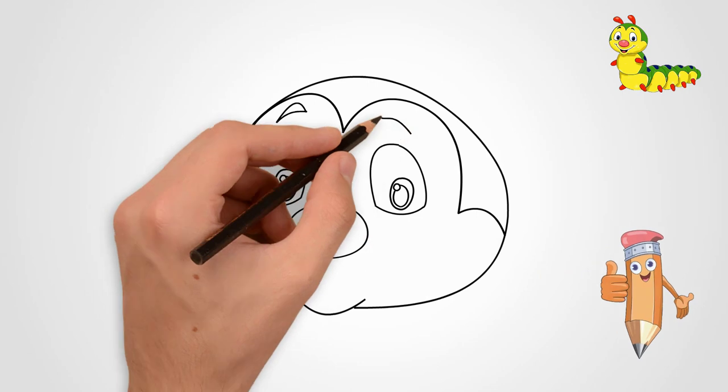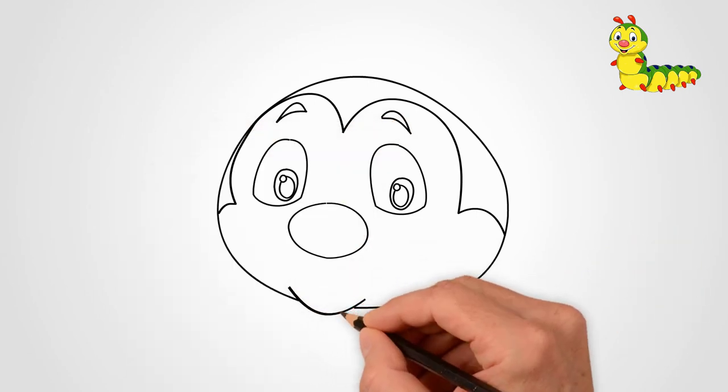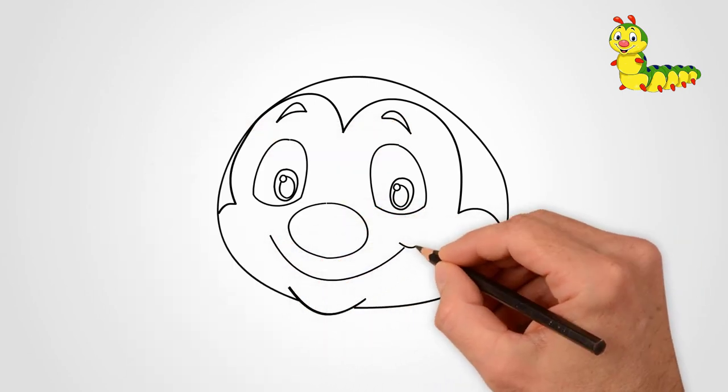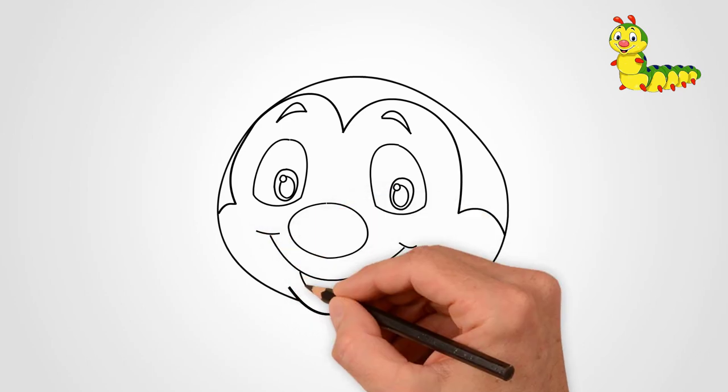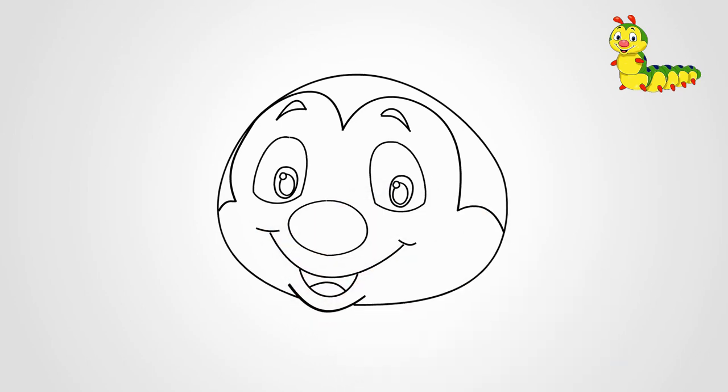Draw a big smiling mouth under your nose. Draw the tongue in the middle of the mouth.